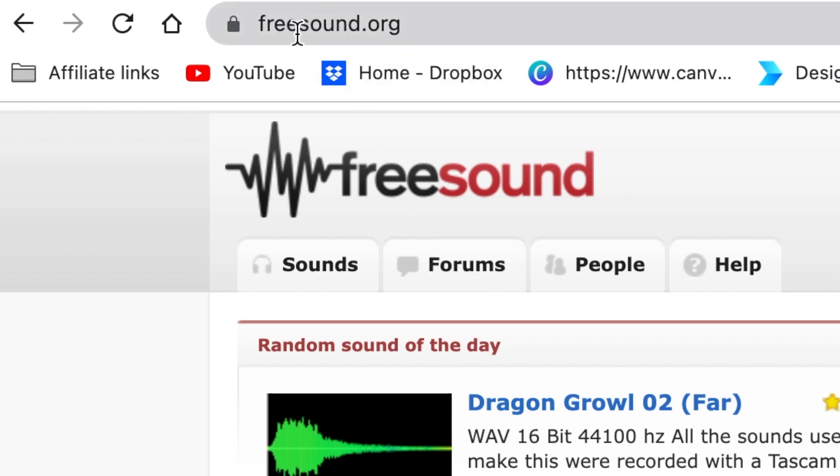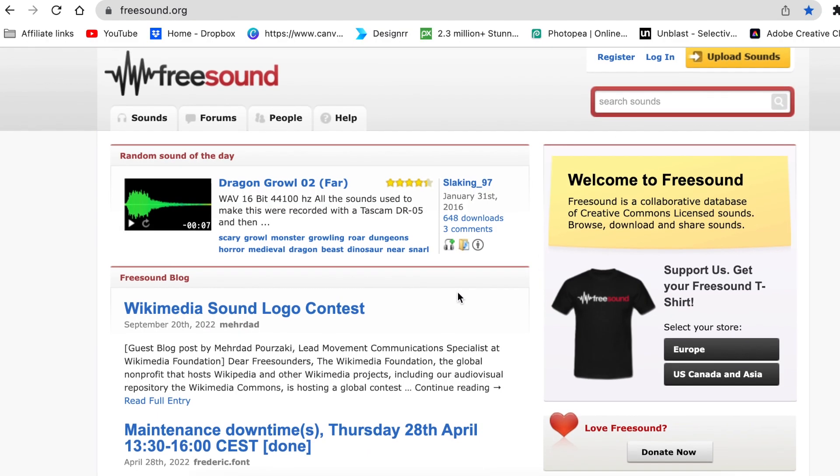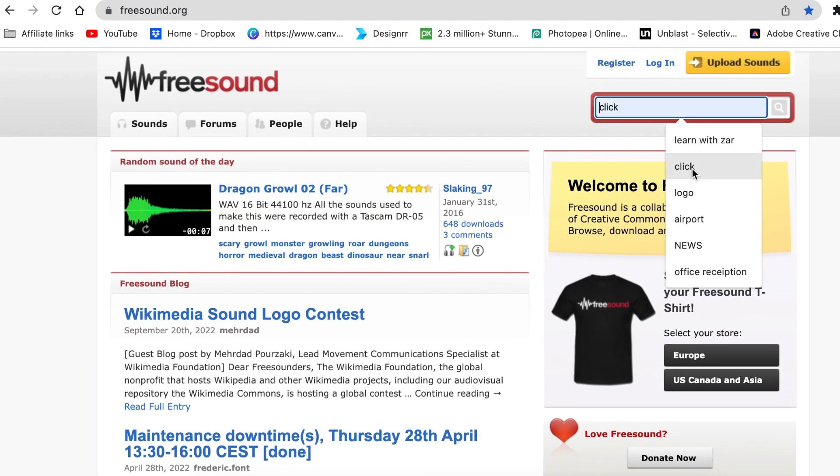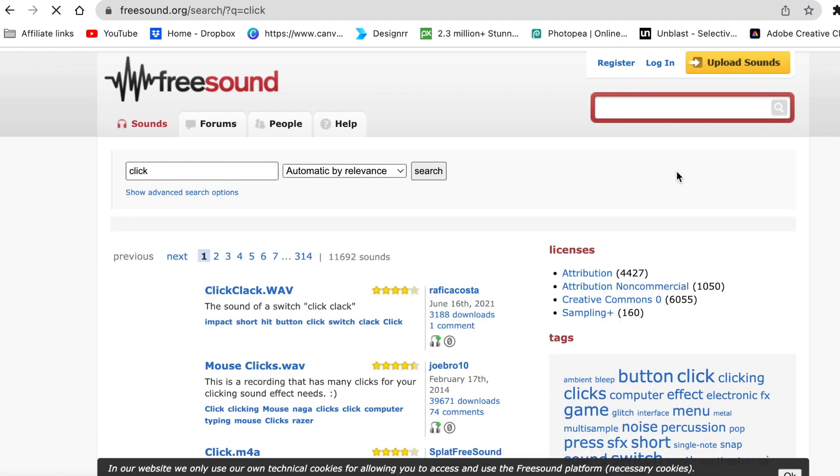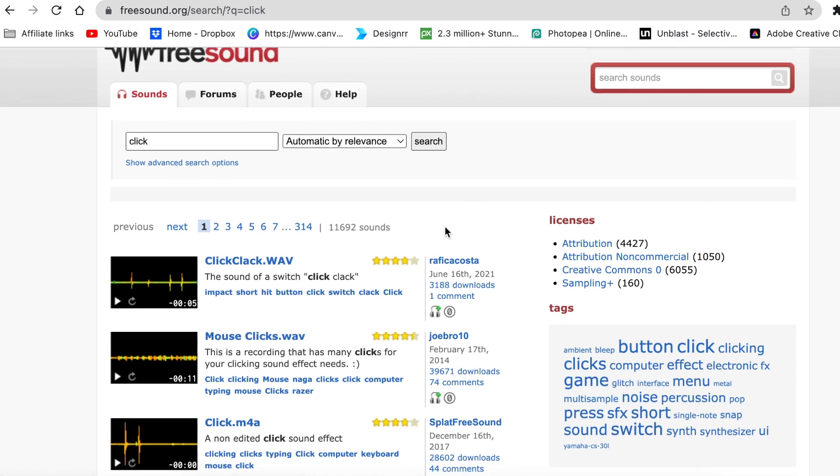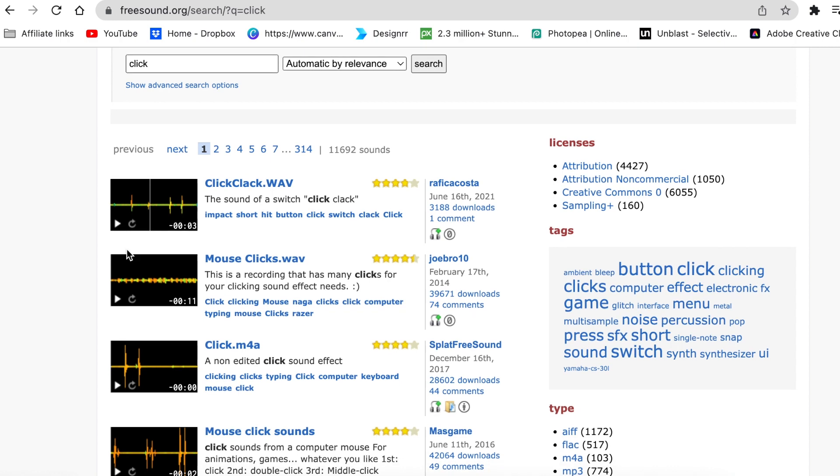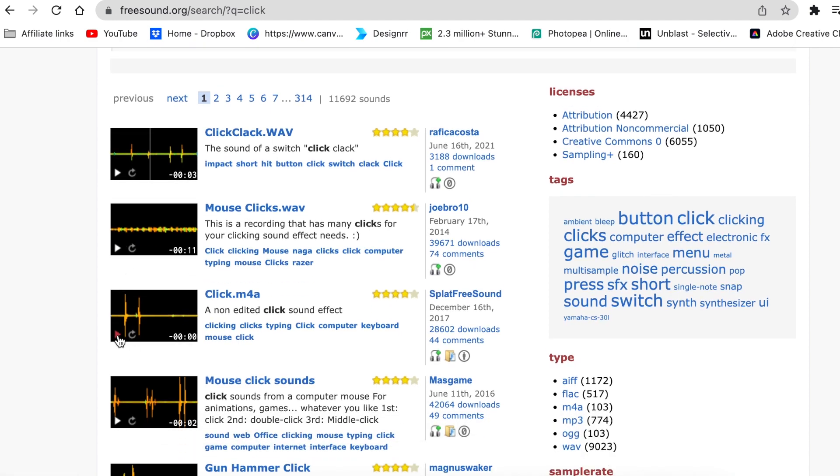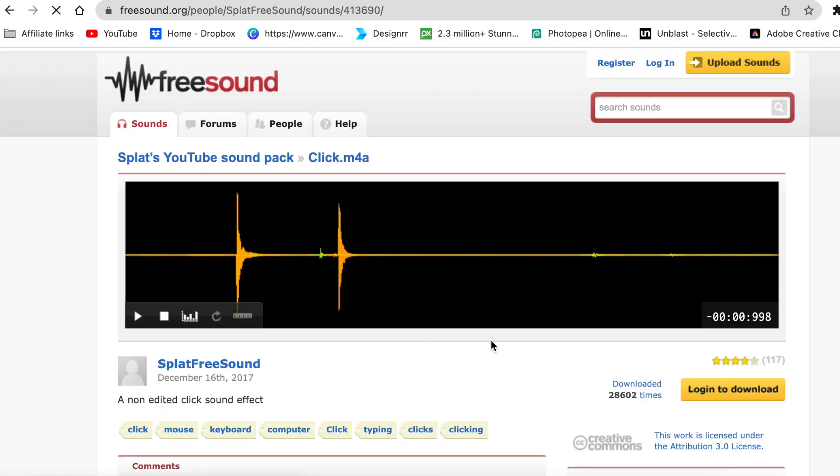So you go to freesounds.org and you do need to register. It is a free account though. You search for click and then it's going to give you different kinds of sounds that you can play and listen to, to see if it is the click that you want. See, this is the click that we want because we want this click that goes with the subscribe button. We're just going to click on it and then we download the sound.